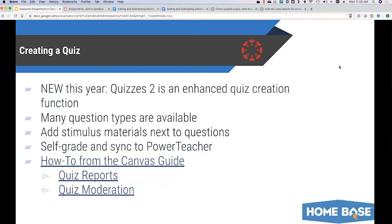Many different question types are available in Quizzes 2: matching, categorization, hot spots, formulas for math teachers, multiple choice, multiple answers, numerics, orderings, and more. I listed them all out in the slide deck with links to their respective articles in the Canvas guide. You can also add stimulus materials next to questions — maybe an ELA passage that stays on the left while questions display on the right as students scroll. And just like any other Canvas assignment, it can sync to your PowerTeacher Pro gradebook and will self-grade for question types that can be determined by a computer.